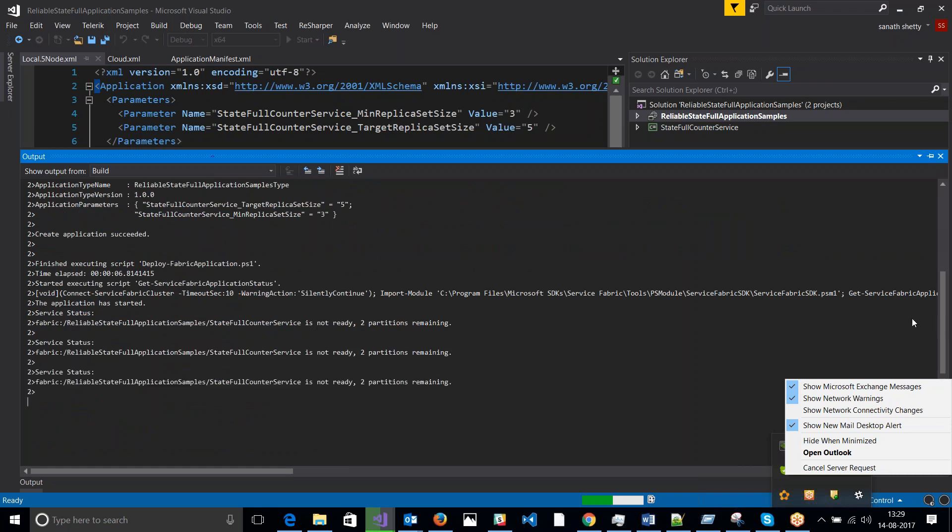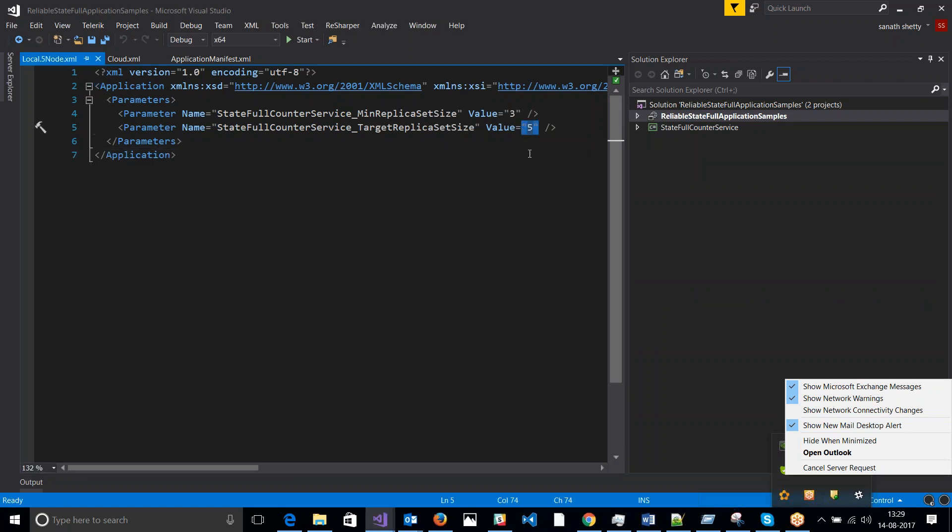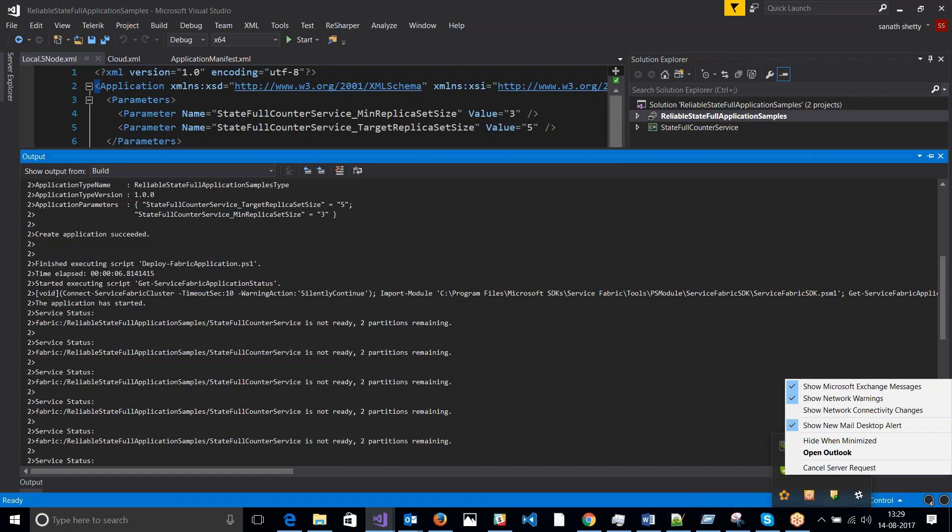We will get into more details on the partitions. So this is just a quick video on how to look at the replication. So right now I have two partitions. So my actual instances, I have said that my target replica is five. So since I have two partitions, total number of replicas would be 10, which would be spread across five nodes.